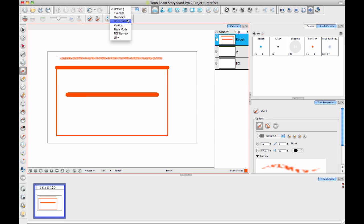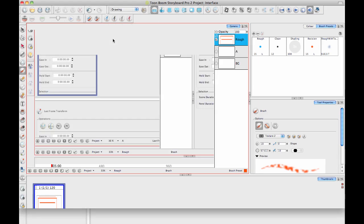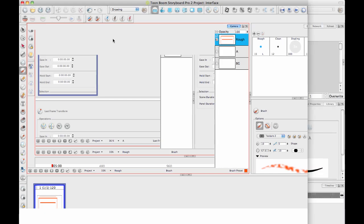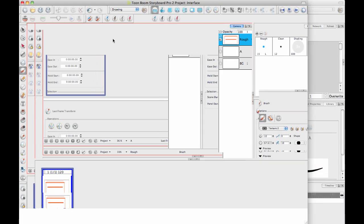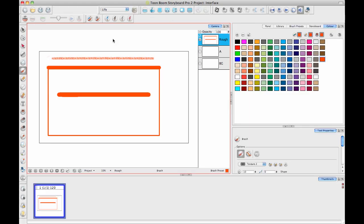There's the drawing workspace, the timeline workspace, the overview. These ones all match these buttons over here. So those are your default workspaces that come with Storyboard Pro. And I've also added a new one called Lily, which I think probably doesn't have anything special in it. I was just showing people how to use the concept of workspace.